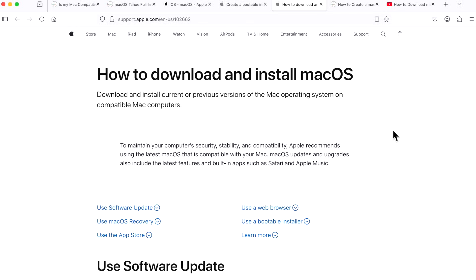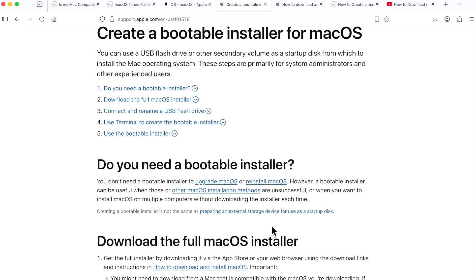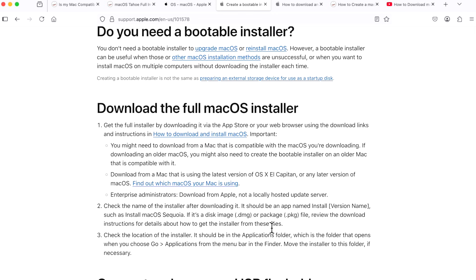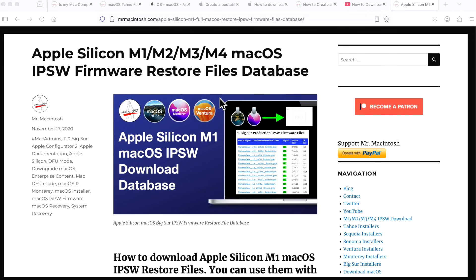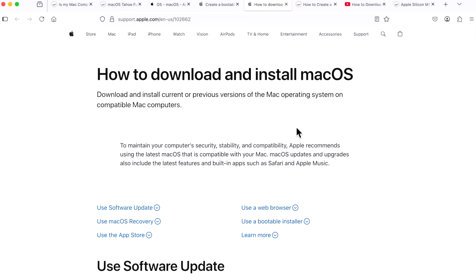First of all, what is the full installer and what can it be used for? You can download and install current versions or previous versions of the Mac operating system on compatible Mac computers. You can use that full installer to create a USB flash drive, install macOS on a secondary volume, reinstall or upgrade macOS in recovery, or do multiple other things like troubleshooting or installing on a separate drive. macOS Tahoe is around 17 gigabytes as a full installer. There's also a difference between the full installer and the IPSW file for Apple Silicon M1, 2, 3, 4 and future CPUs. If you need the IPSW to restore your Apple Silicon device, you can use my site to download direct links from Apple's servers. But the full installer can be used on both Intel and Apple Silicon devices.